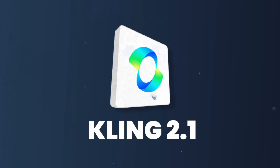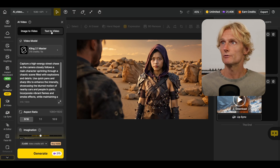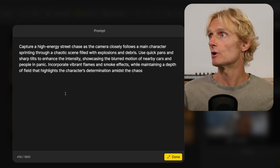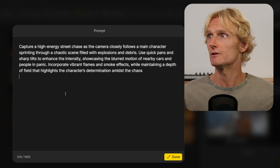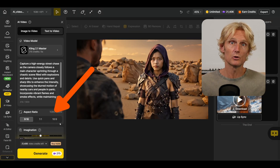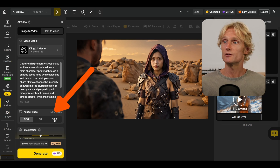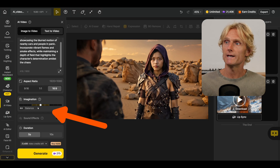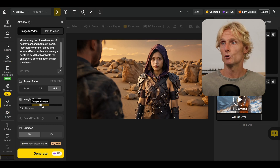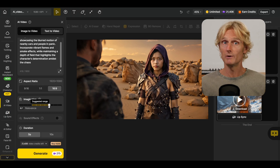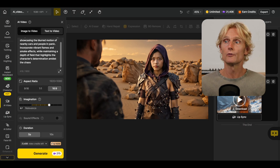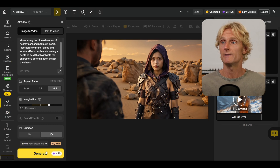So let's start with Kling 2.1. On Design AI, I've selected the text-to-video model and the Kling 2.1 model. I've entered a prompt about a high-energy street chase where the camera closely follows a main character sprinting through a chaotic scene filled with explosions and debris. You can select the aspect ratio — including vertical for Instagram Reels — so I'll go with 16:9. Scrolling down, I can select the 'imagination' slider: left means it listens closely to the prompt, right means the AI is more creative. There's also an option for sound effects, but I'll leave that out. I'm going for 10 seconds and then hit generate.